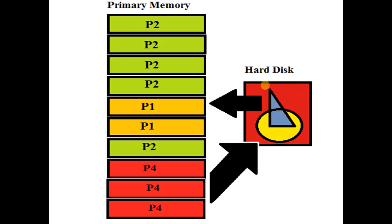Disk thrashing occurs when a process or program is moved from primary memory to hard disk in order to make memory space available for another program or process. It then needs to be shifted back to primary memory for further execution.